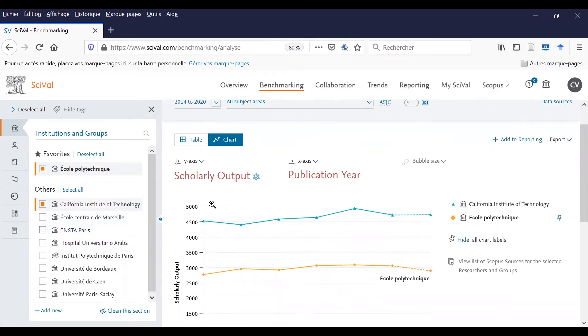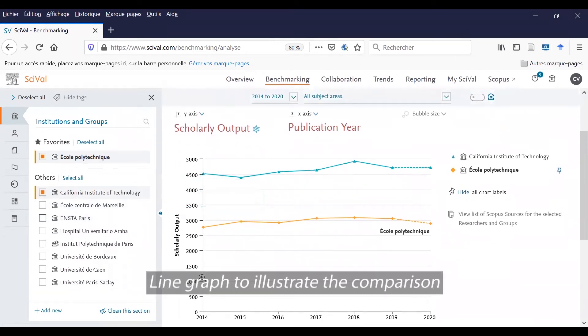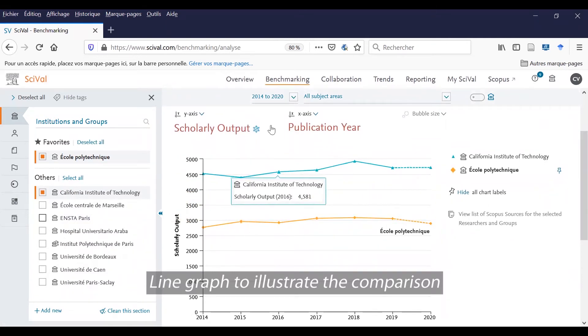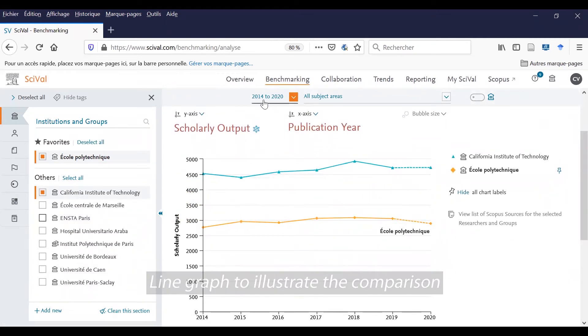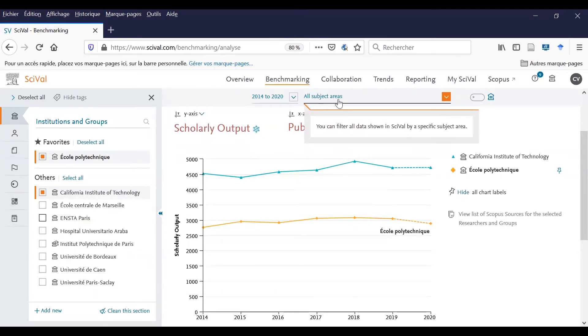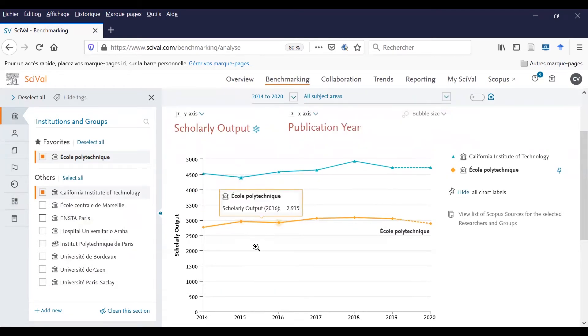You can see a chart and a line graph. You can also filter by year range and show a specific subject area to compare the two entities.